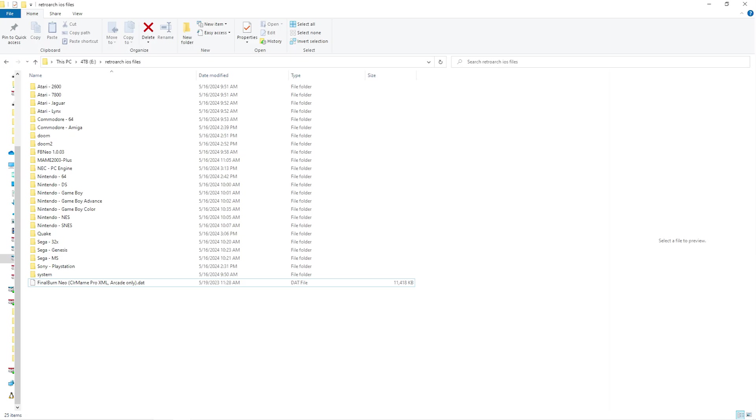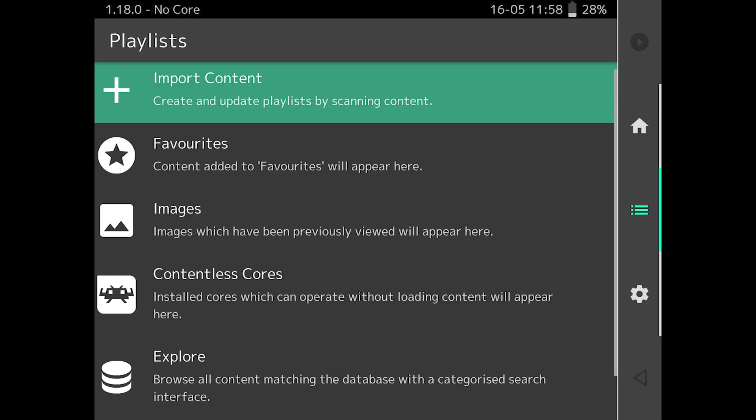Try to keep the ROMs for each system in separate folders. Mixing them limits how you can scan and add games in RetroArch. Once the files are added, tap Import Content. I'll show how a manual scan works.